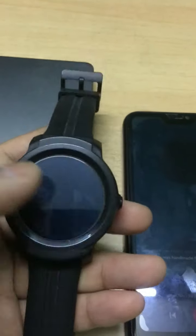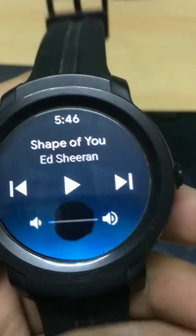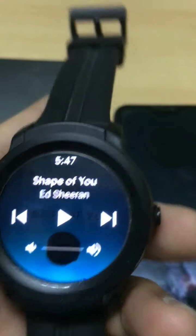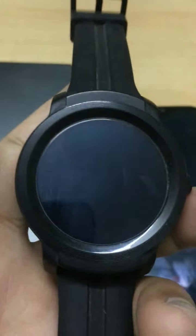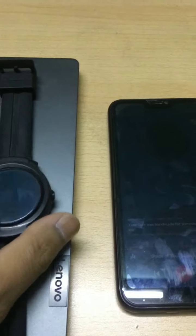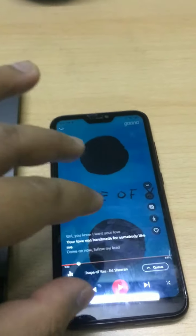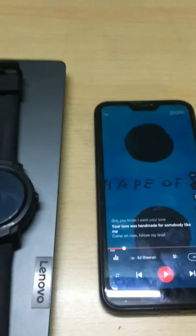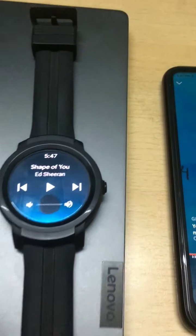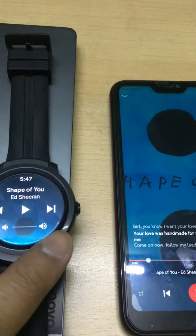This is how we can use our smartwatch as a media controller. This will be especially useful when you are traveling or out on the street, listening to music through earphones on your phone. You don't have to take out your mobile device time and again just to control your music playlist or the volume.